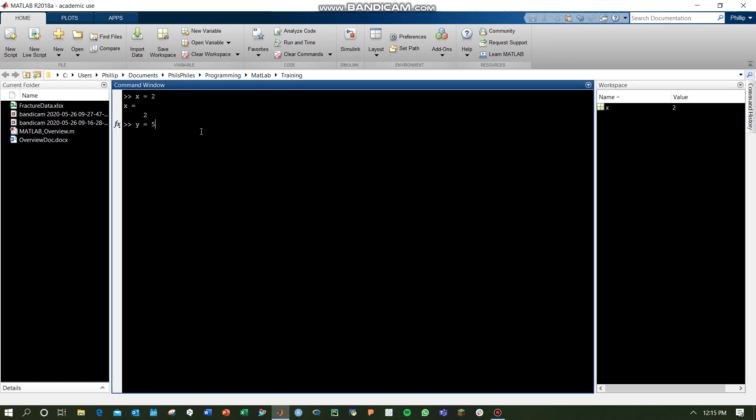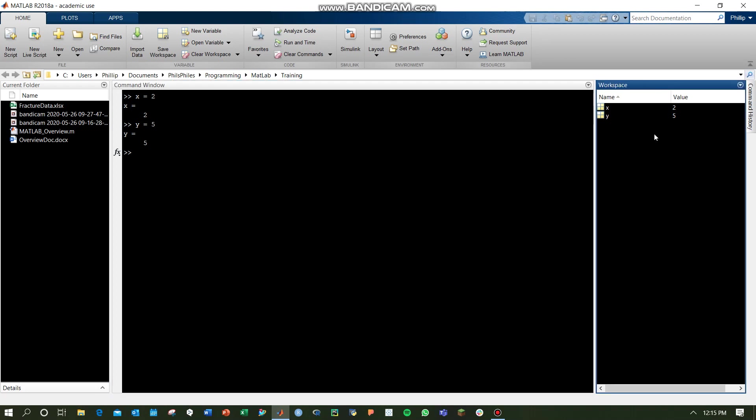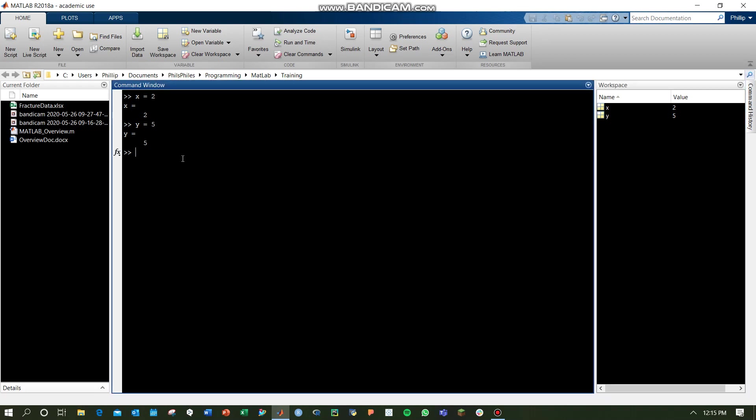You can do this with y equals 5, and unsurprisingly, your values start to show up on the right side. You can do x plus y, and it solves there. We've got answer is 7.